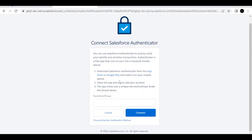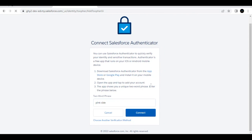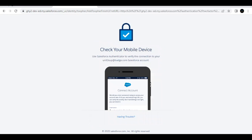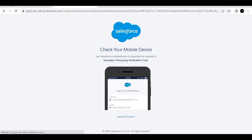We need to set up the Salesforce Authenticator app for the admin user. Open the app on your mobile, click Add Account, get the two-word phrase — for me it was 'pink side' — click Connect. A notification will be sent to your mobile; click Connect on your phone to approve. This sets up MFA for the admin user.